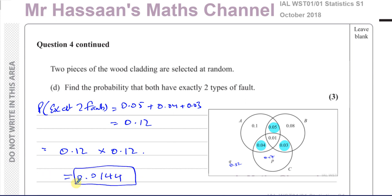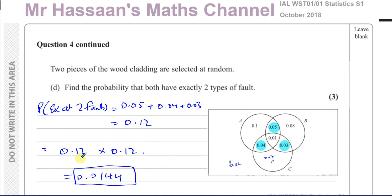Some people might say: you pick one, and there's one less, so the second probability changes. But here the values in the Venn diagram represent probabilities, not numbers of items. If it were numbers of people you'd adjust the denominator, but these are pure probabilities. So we just multiply 0.12 by 0.12, giving 0.0144. That answers question four part D and concludes this question from the October 2018 Statistics S1 international A-level paper.